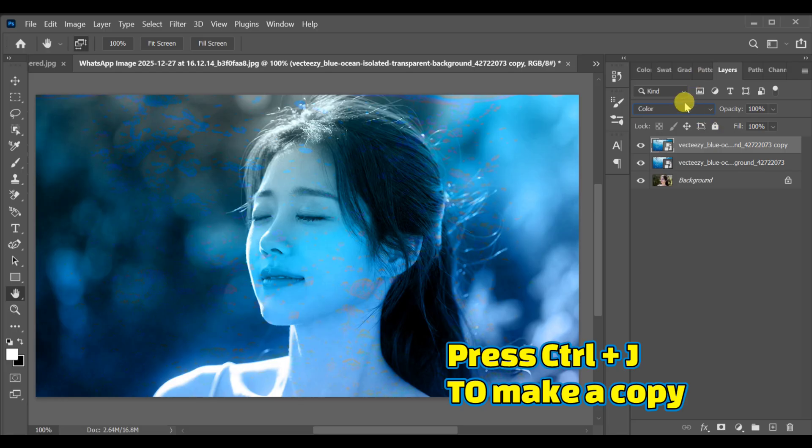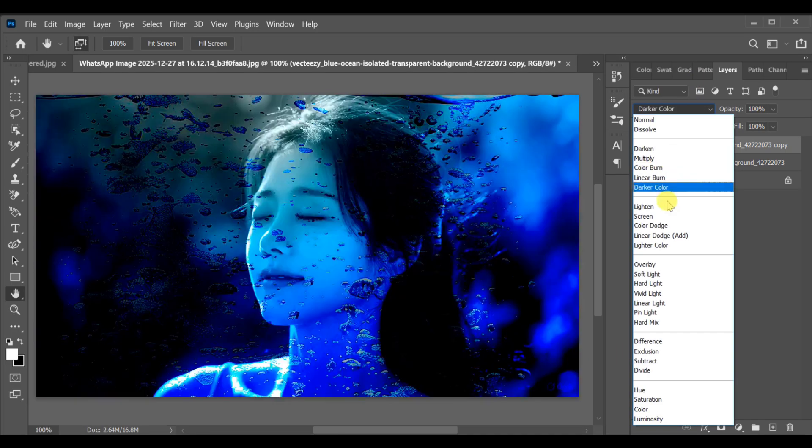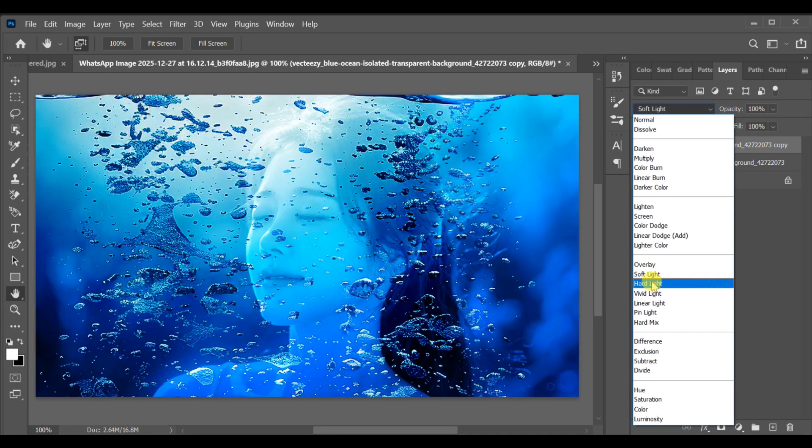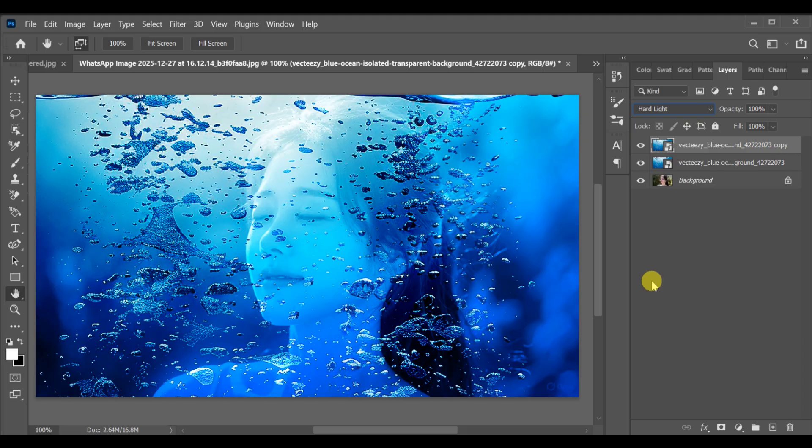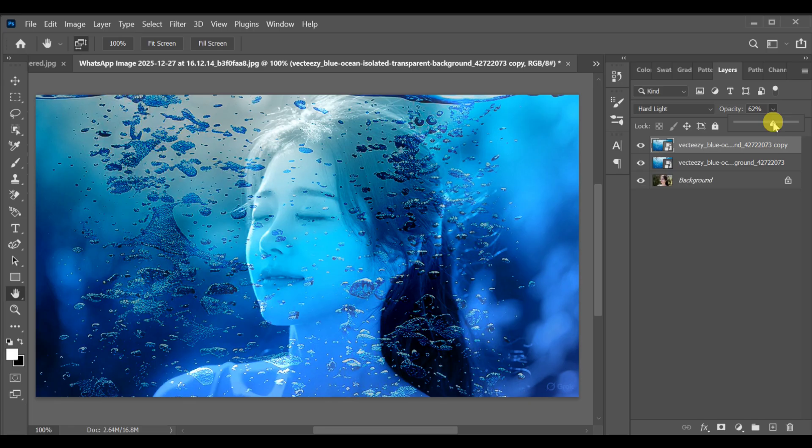Next, go to the blending options of the copied layer and select Hard Light. After that, reduce the opacity to around 50-60 percent.